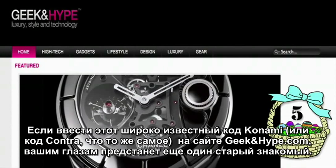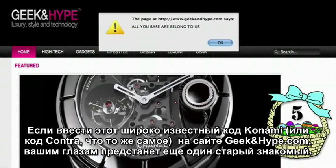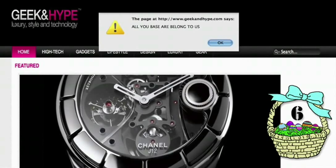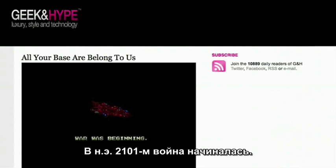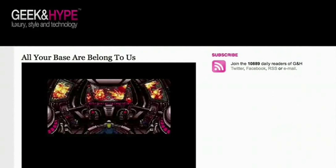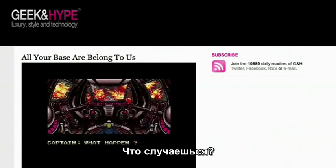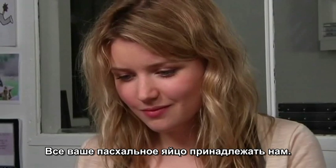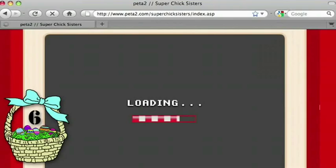On geekorhive.com, typing in the classic Konami or Contra code causes another old friend to show up. All your easter egg are belong to us.